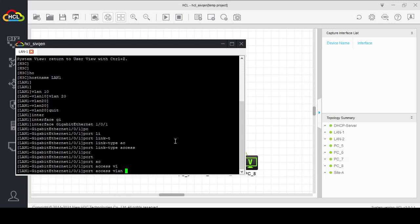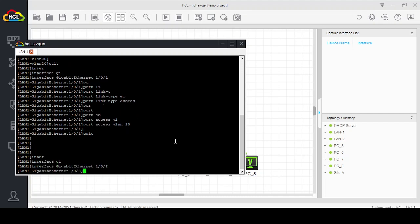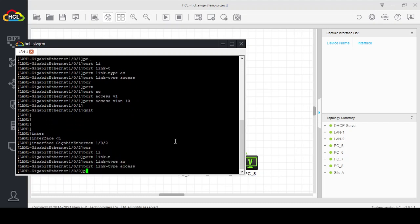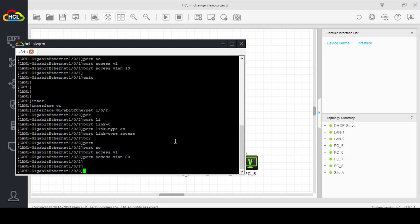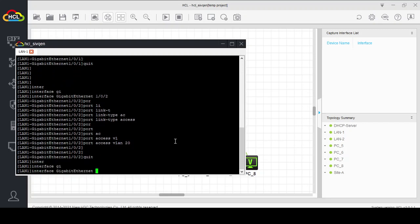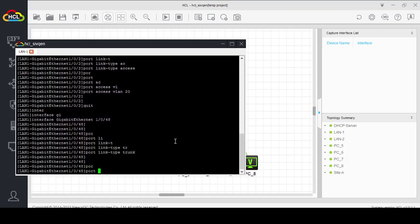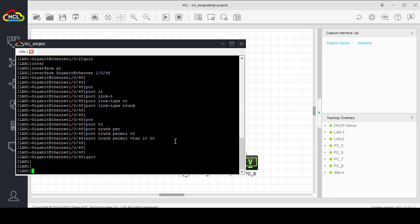Port 2 we will assign to VLAN 20 — interface GigabitEthernet 1/0/2, port link-type access, port access VLAN 20. Interface GigabitEthernet 1/0/48 will be the trunk port — port link-type trunk, port trunk permit VLAN 10 and 20. Configuration of the first switch is complete.